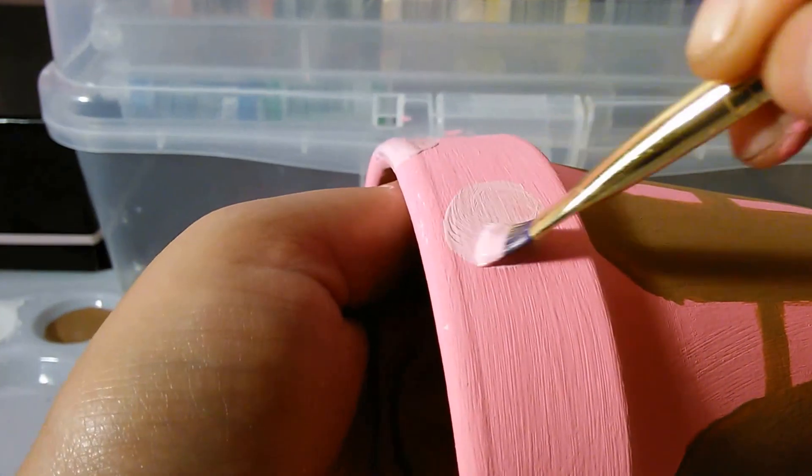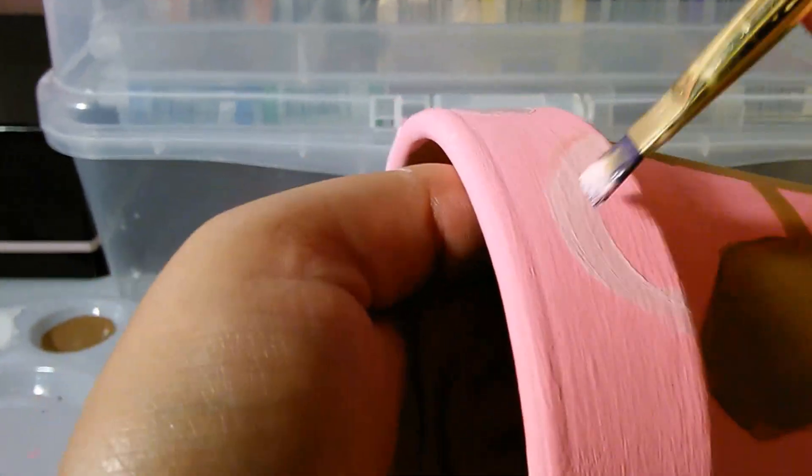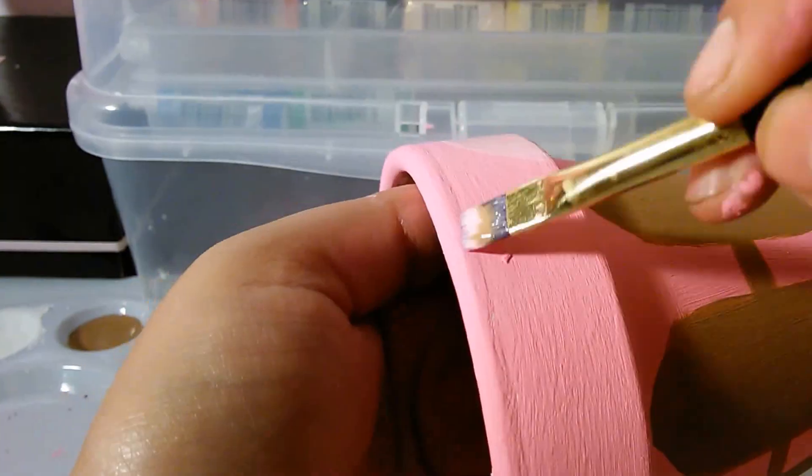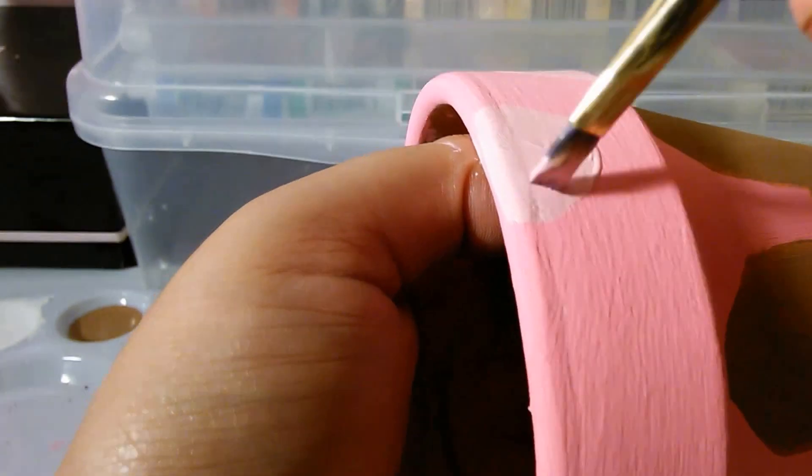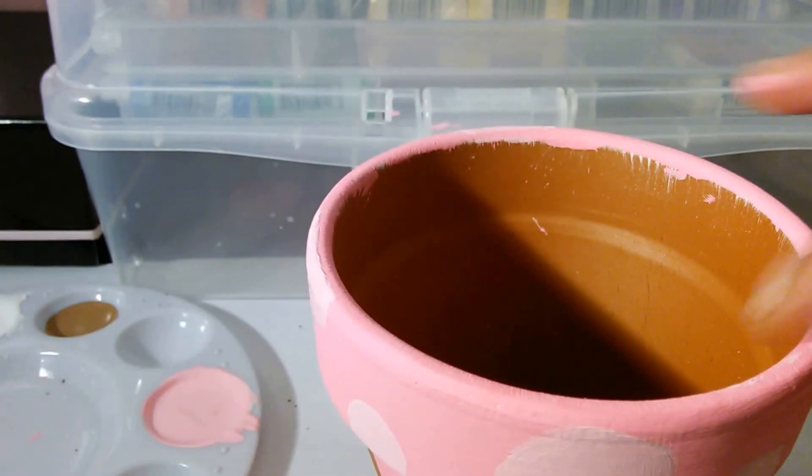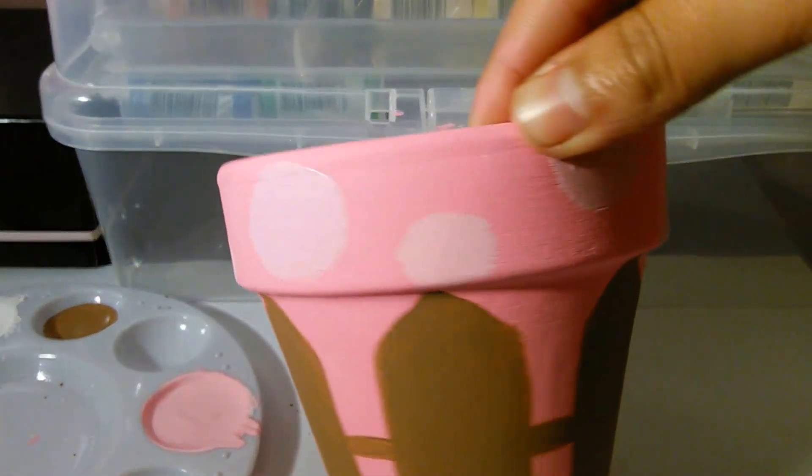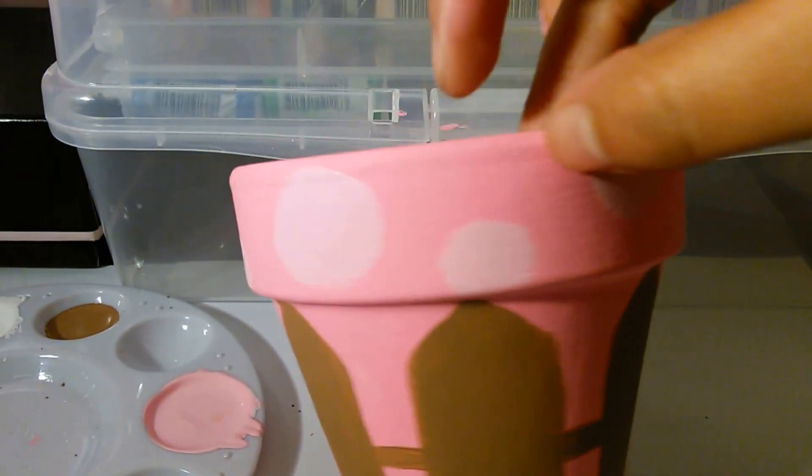You are going to do this all around the top of the vase. So it will look a little something like this.